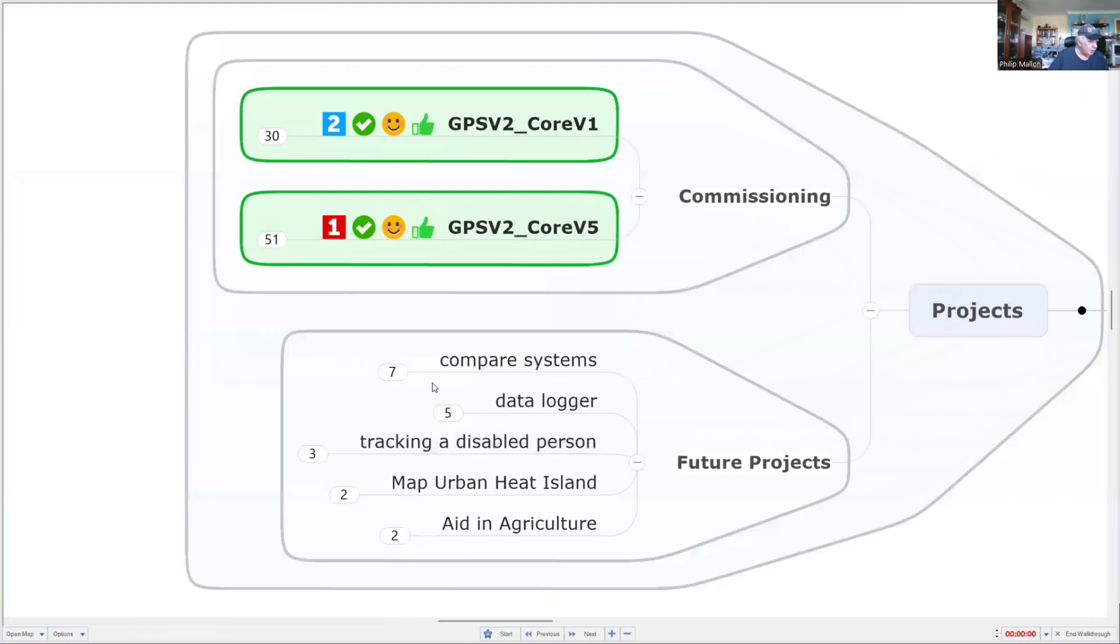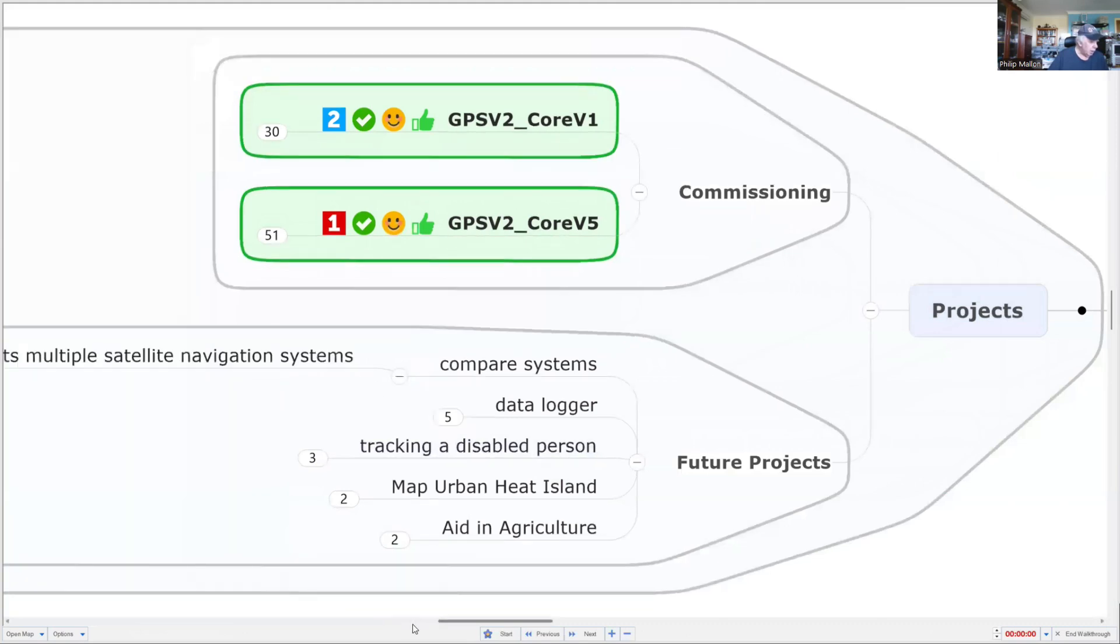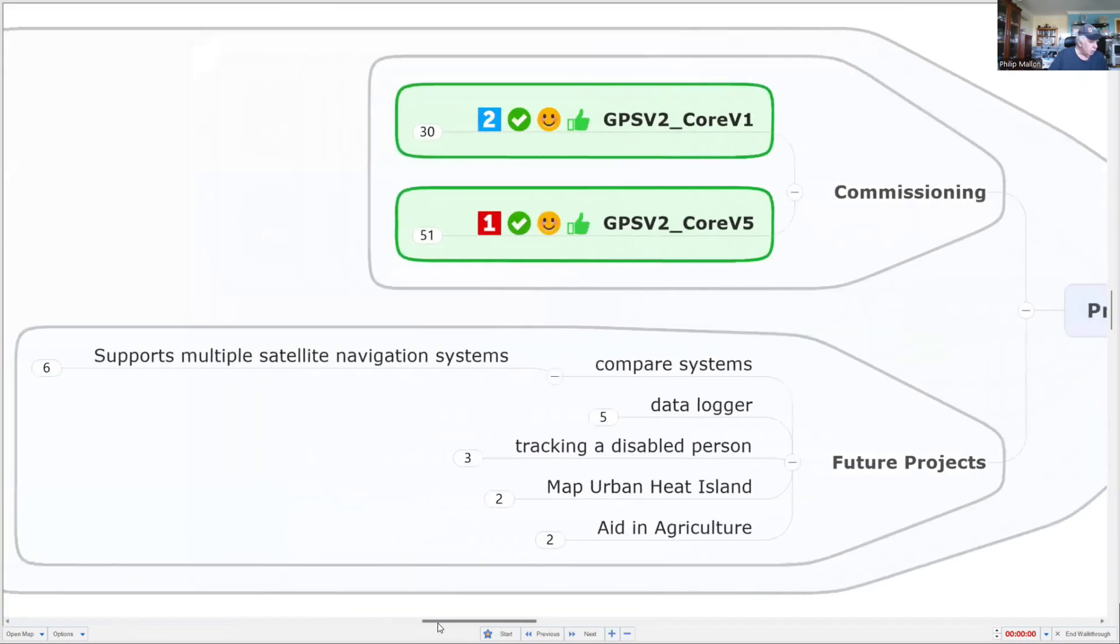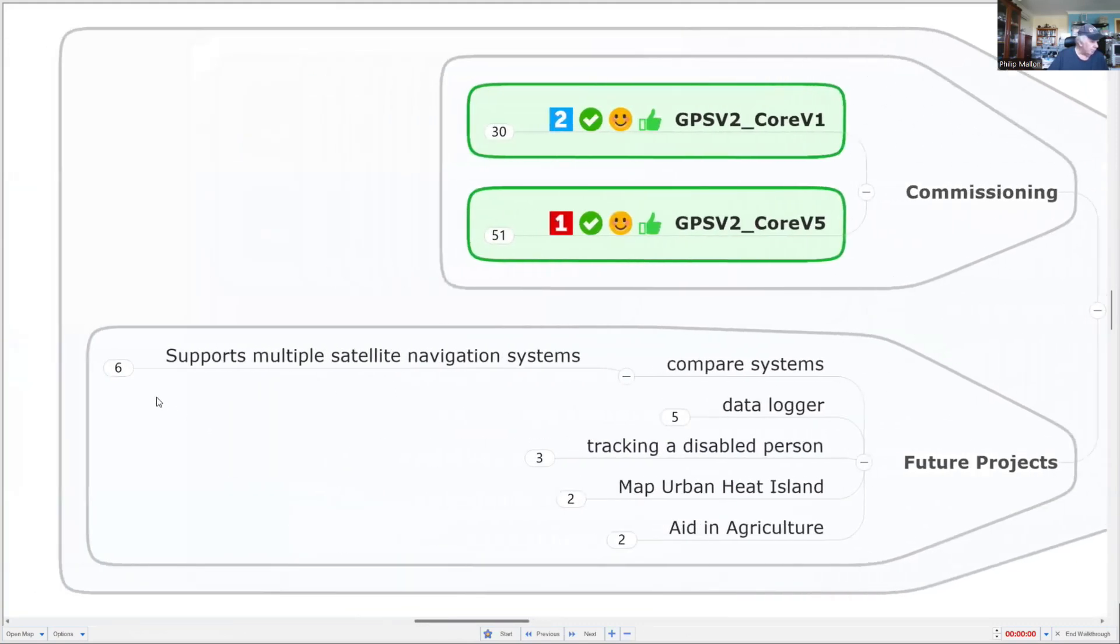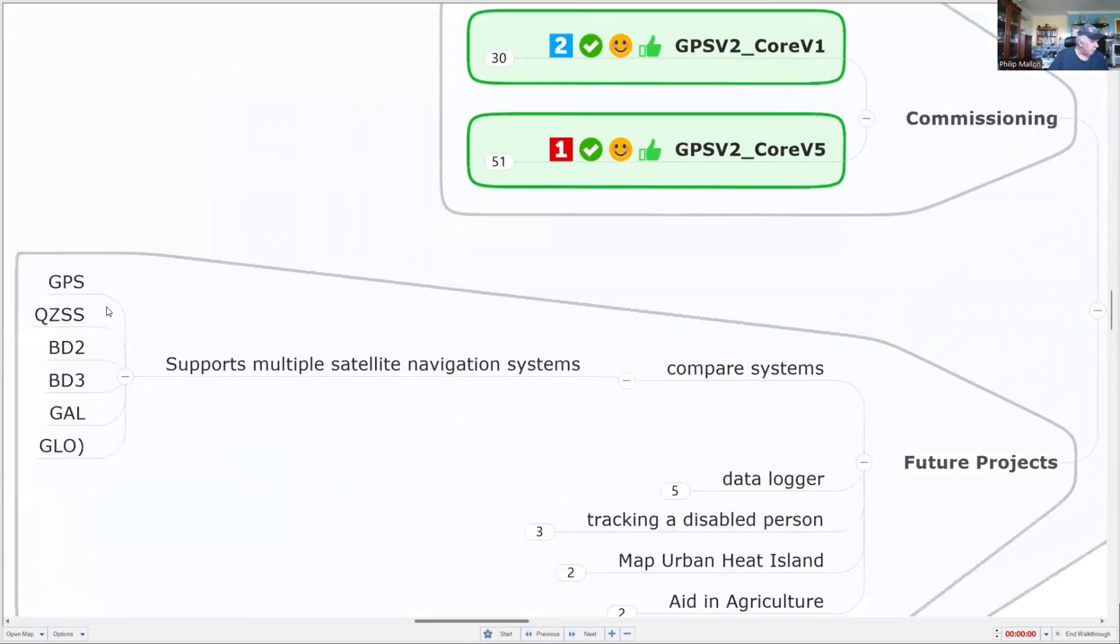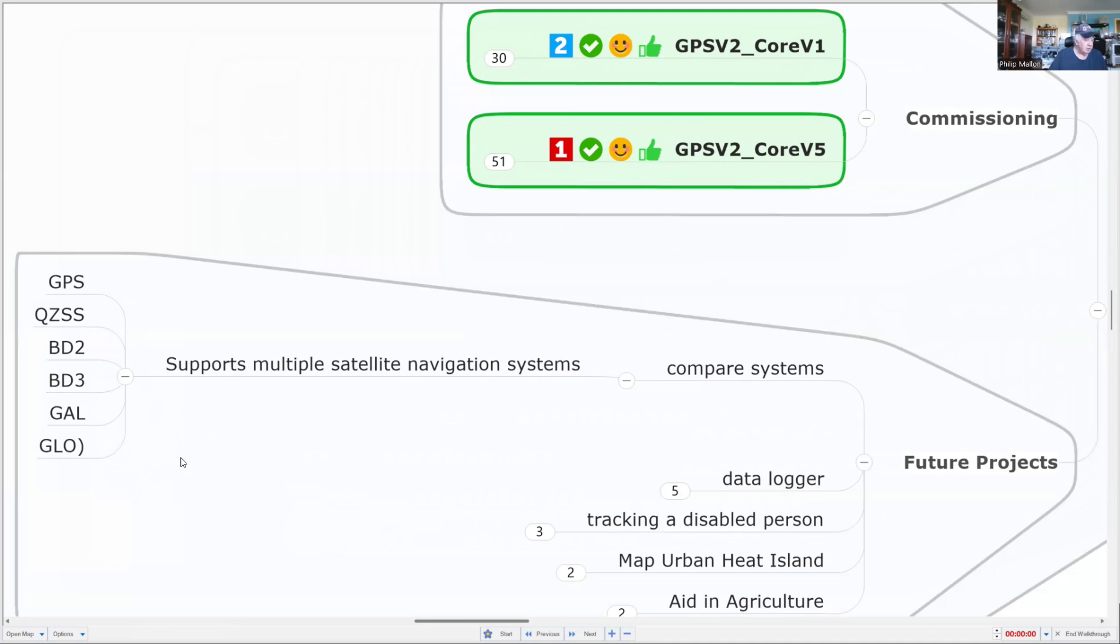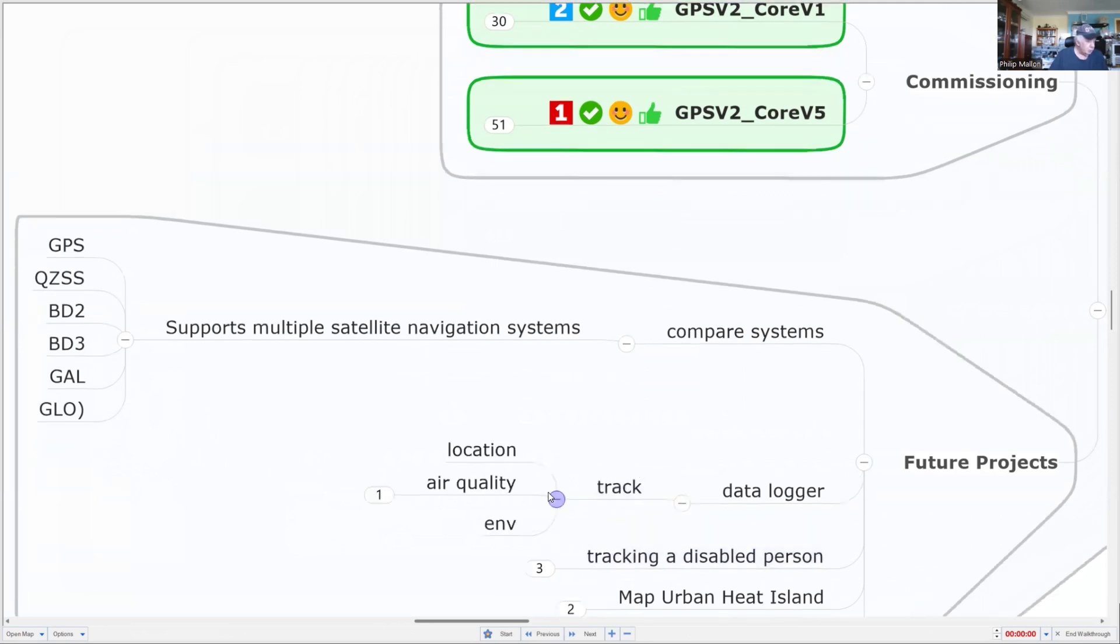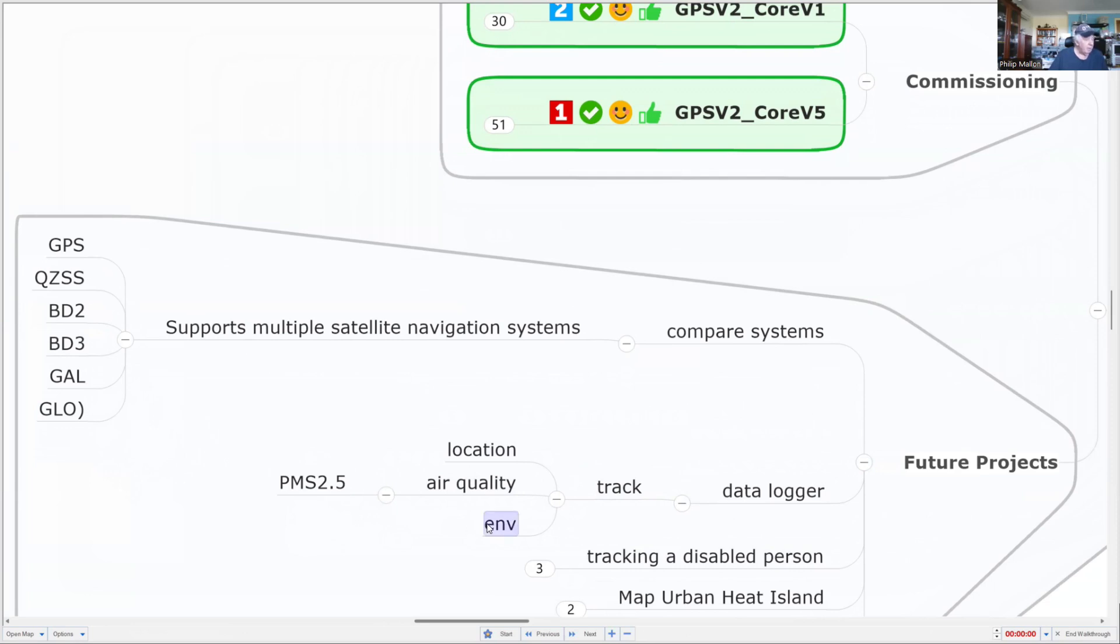Future projects could include comparing the different satellite systems and their performance. This will be quite easy; all you have to do is stay in the same location and then select the different systems. You might have to do this in the Arduino system because Galileo is not supported in UI Flow. Another project is to track location and air quality, like PM2.5 or other environmental parameters, and log where you are with the measurement.